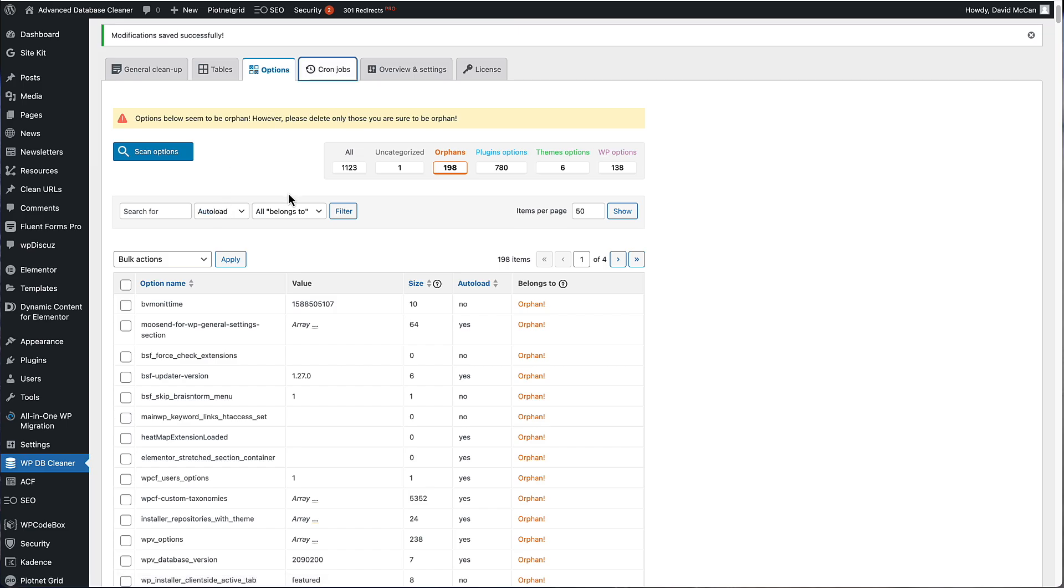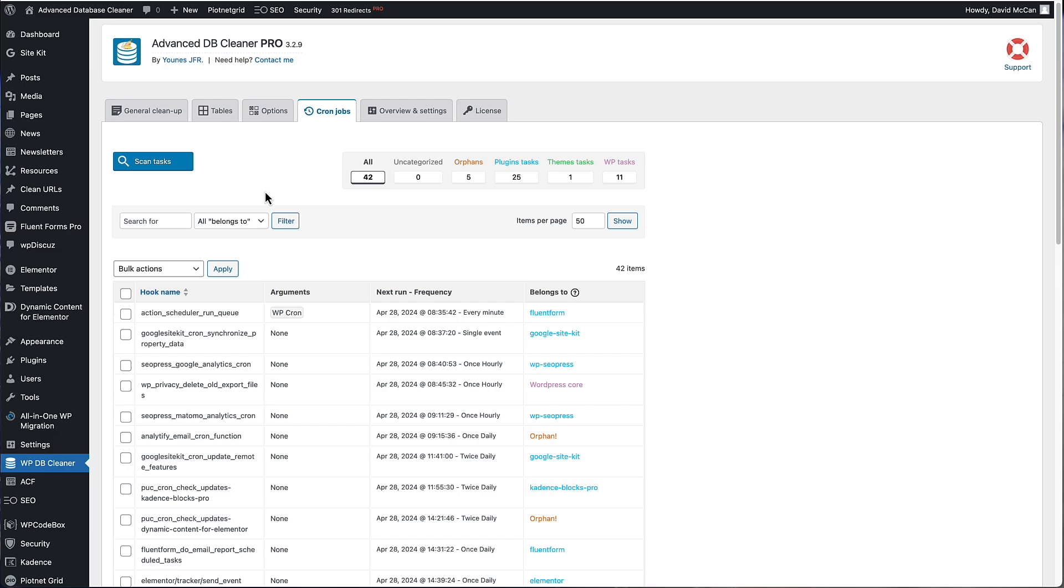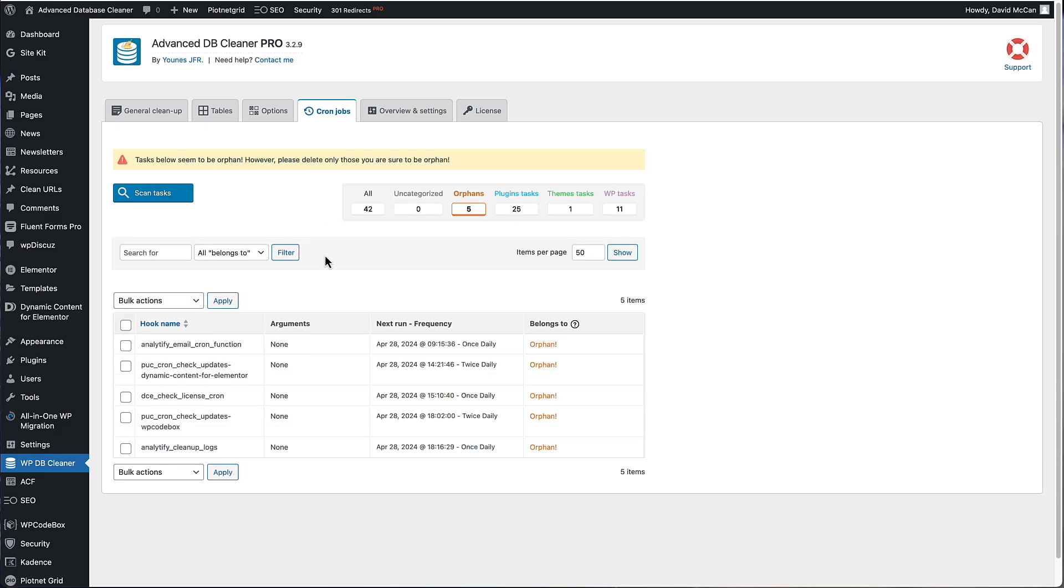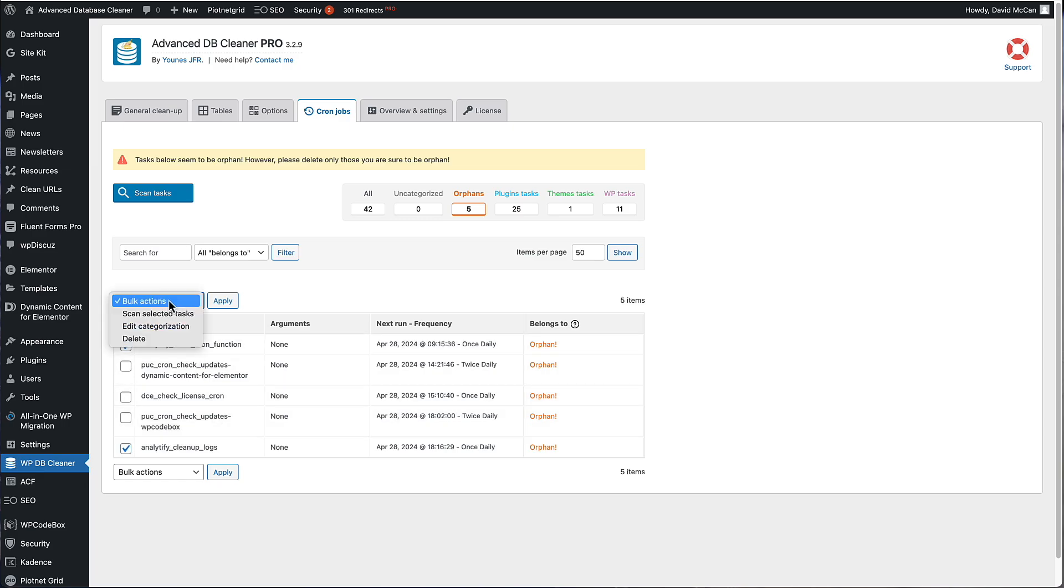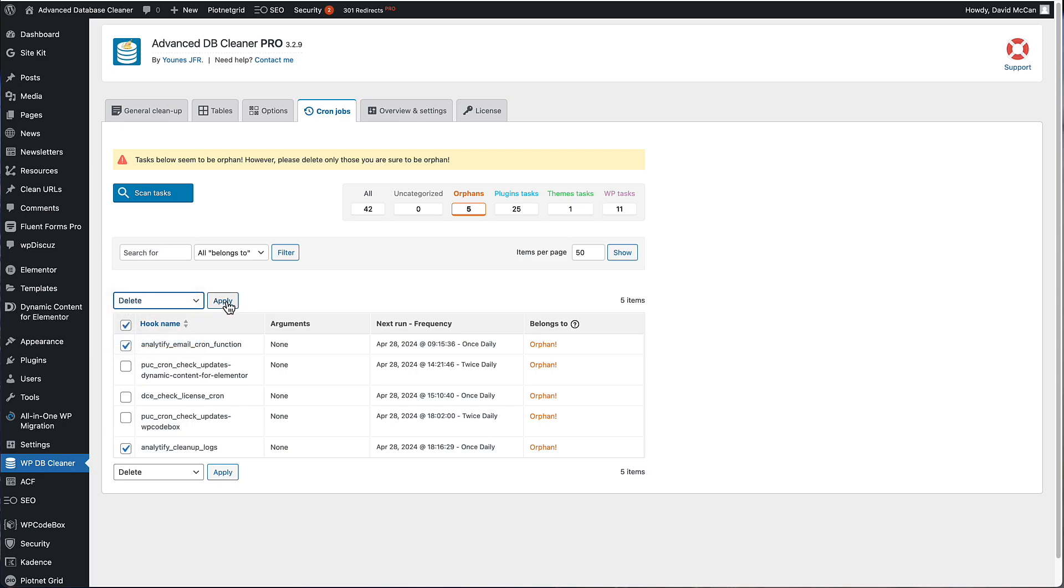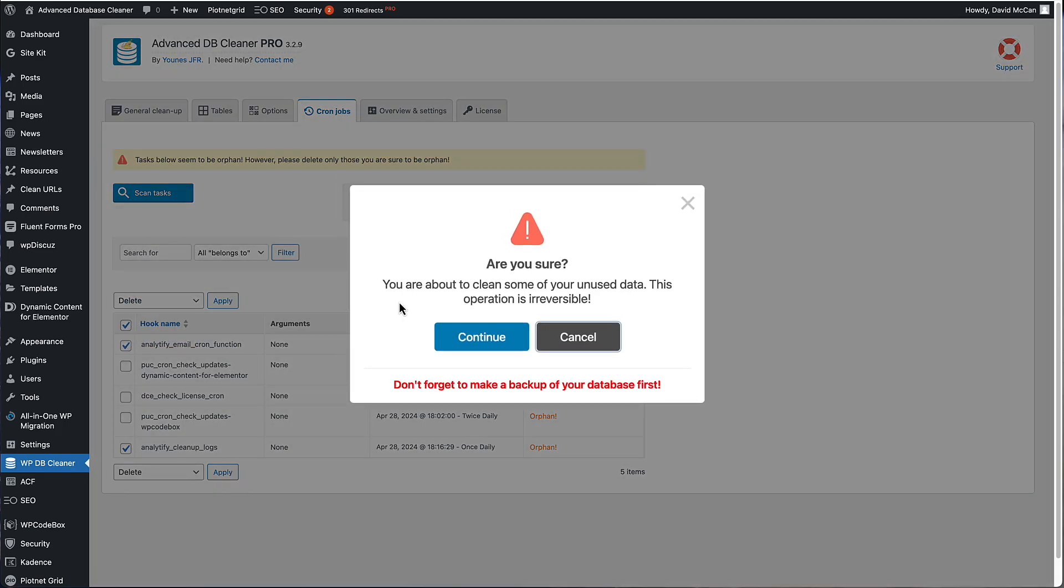Finally, the last tab is for cron jobs. Again, you have the option to scan. You can see there are 11 core cron jobs. I've got 42 in total. It says there are five orphans. So let's take a look at those. I'm not using Analytify anymore. I use that a couple of years ago. So those two are examples of cron jobs that I can get rid of, then I won't be running those processes when they're not needed. Again, you can scan the selected tasks, you can edit the categories or delete. So I'm going to apply that.